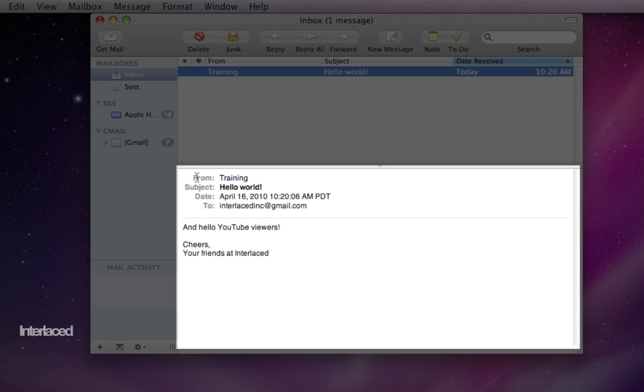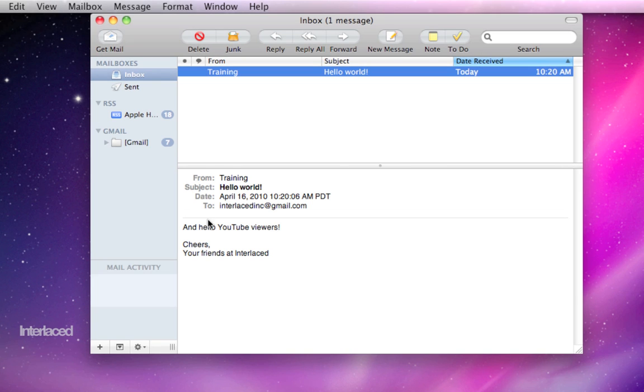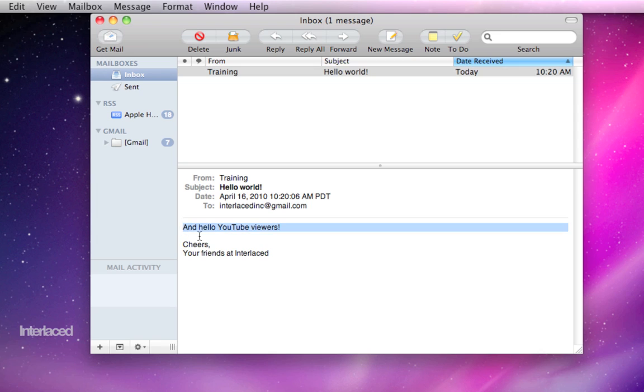It'll have the usual information, who it's from, date, who it's to, etc., as well as the message shown here.